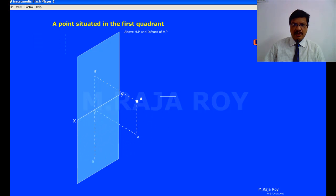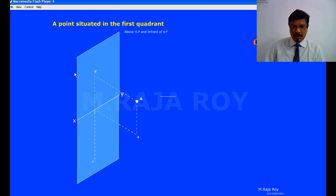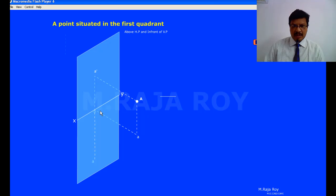Now the first quadrant is completely opened. When the first quadrant is opened, automatically the second quadrant will be closed. Now observe how to get the views. The intersection of the horizontal plane and the vertical plane is the XY line.